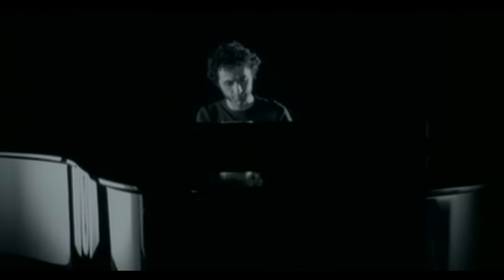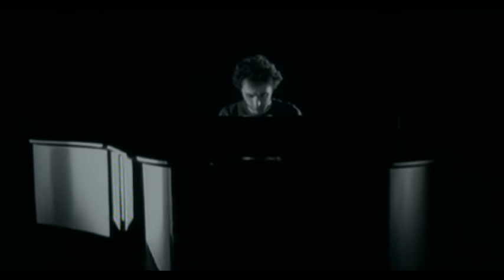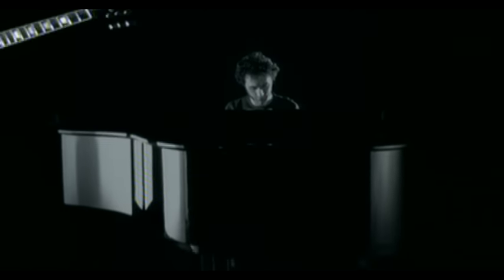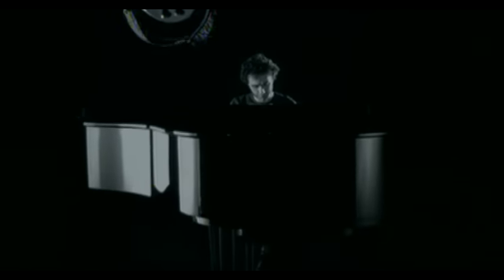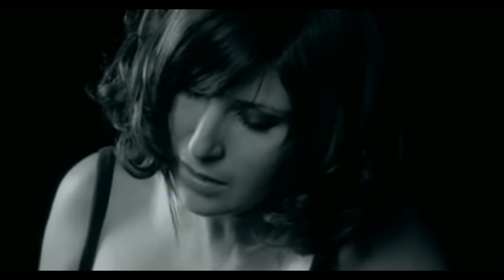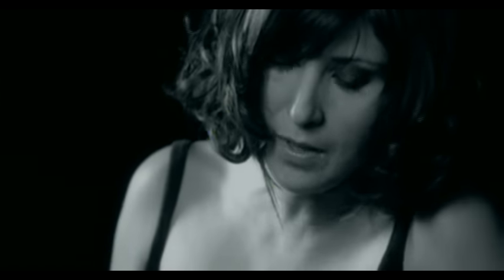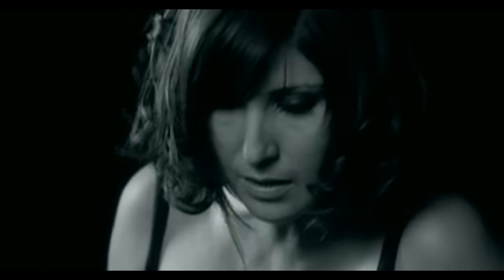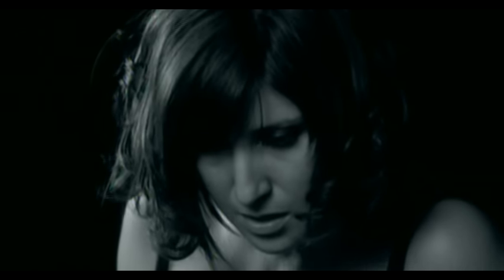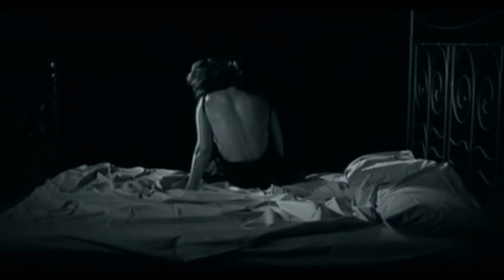¿Dónde vas tan solo y tan tarde? Que olvidé los detalles porque voy cerrada solita por la calle.